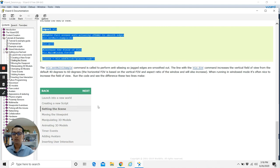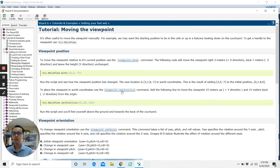So let's move into our next tutorial on moving the viewpoint. Just click at 'Moving the Viewpoint' to continue.